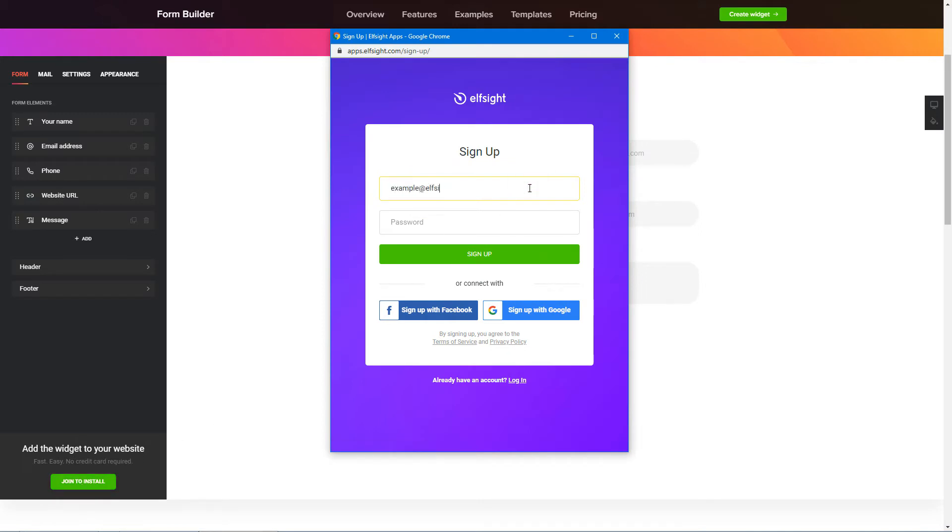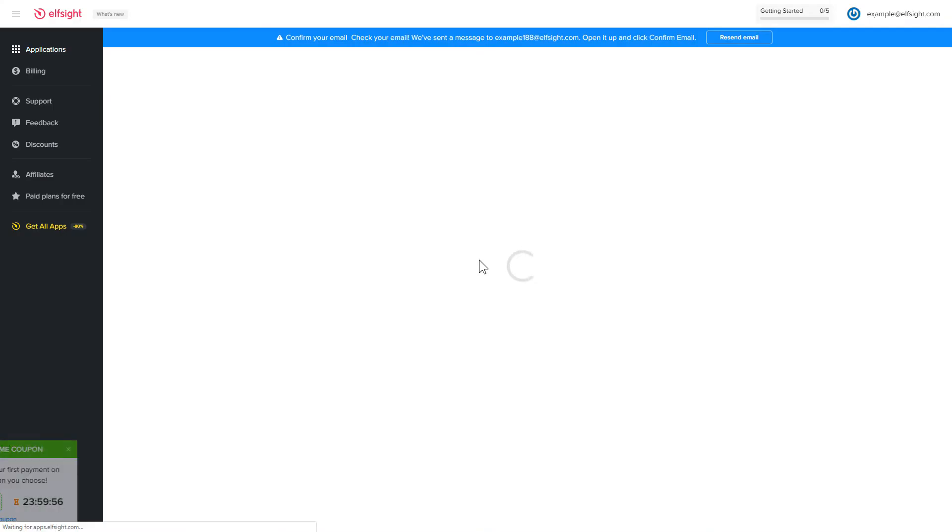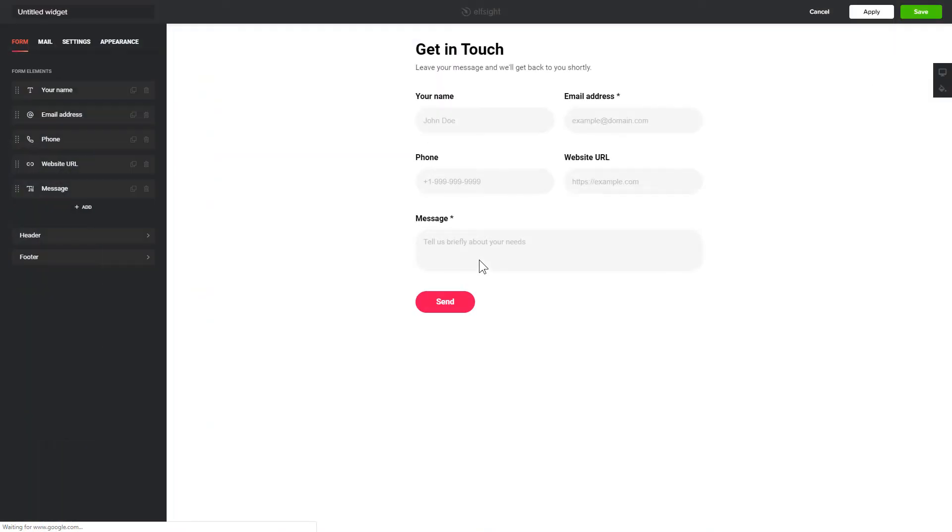Log in or sign up to Elfsight Apps. This is free, no credit card required. After you sign up, you'll see the widget that you have just created. Click Save.